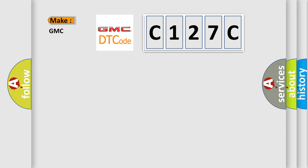So, what does the diagnostic trouble code C127C interpret specifically for GMC car manufacturers?